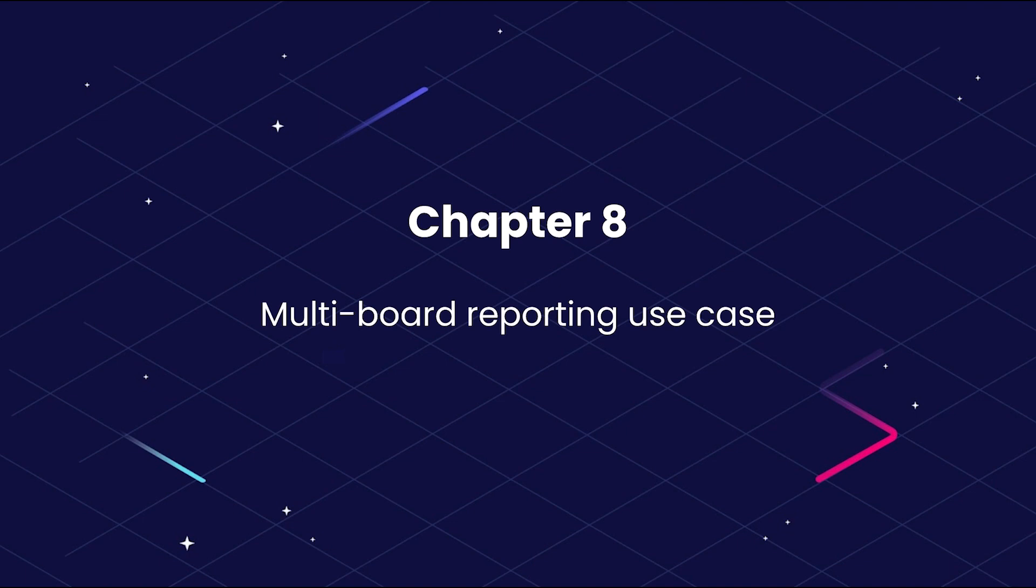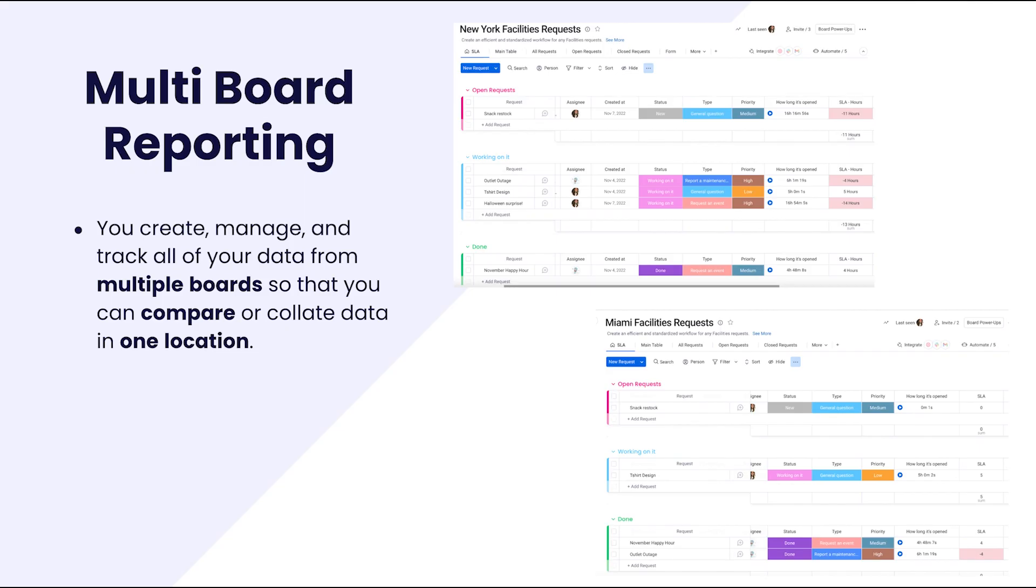The main advantage of multi-board reporting is that it allows you to bring in multiple sets of data to one place to either see a combined view or to compare two or more sets of data.